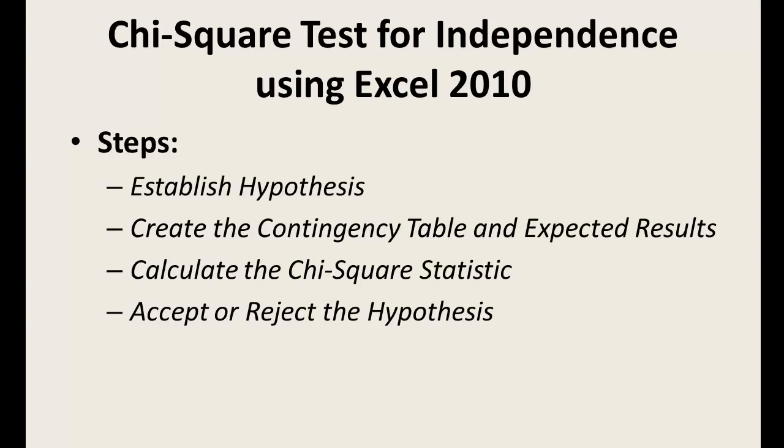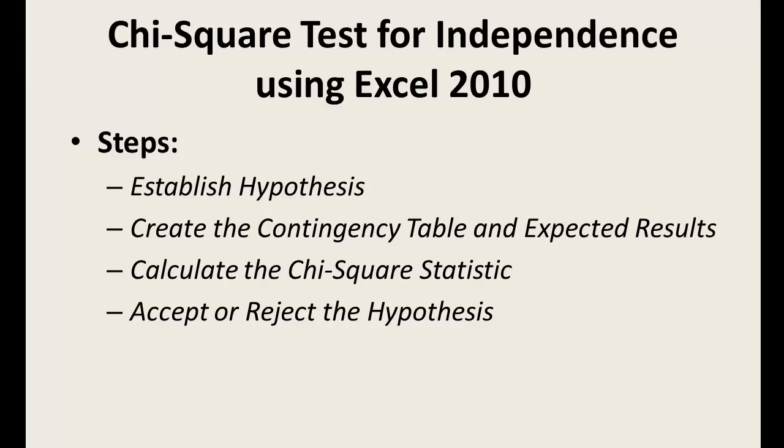There are four basic steps to conducting a chi-square test. First, establish a hypothesis. Second, create a contingency table to graph the observed results and then calculate the expected results. Third, calculate the chi-square statistic. And fourth, accept or reject the hypothesis.